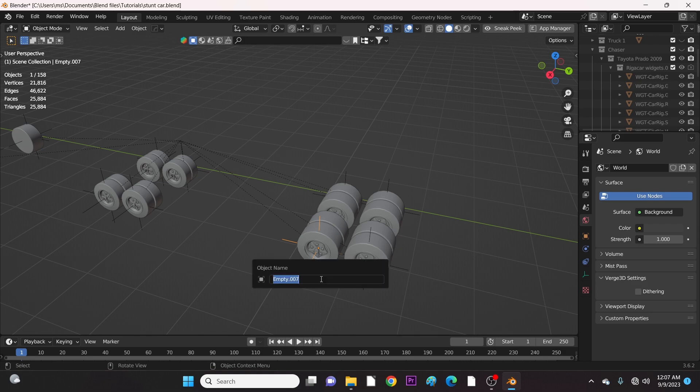Finally, we come to the tail part of the truck, which has four combined tires. We call it tail one.